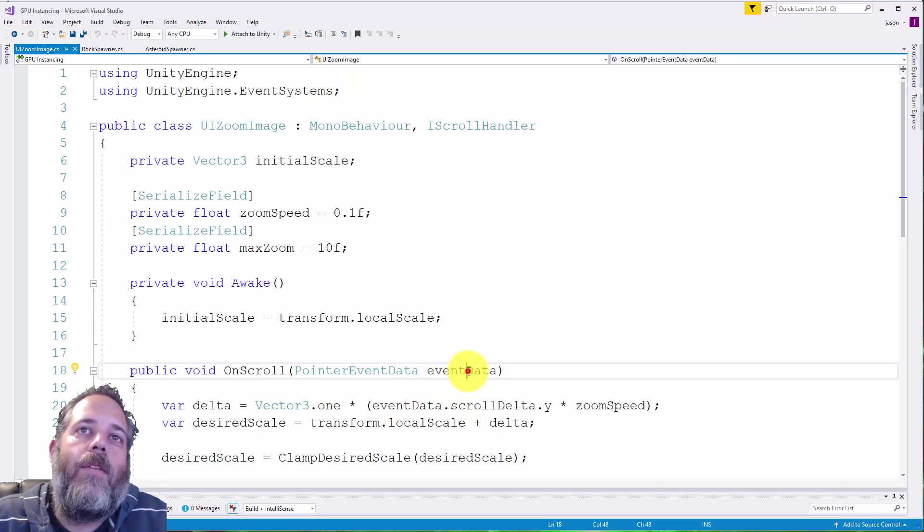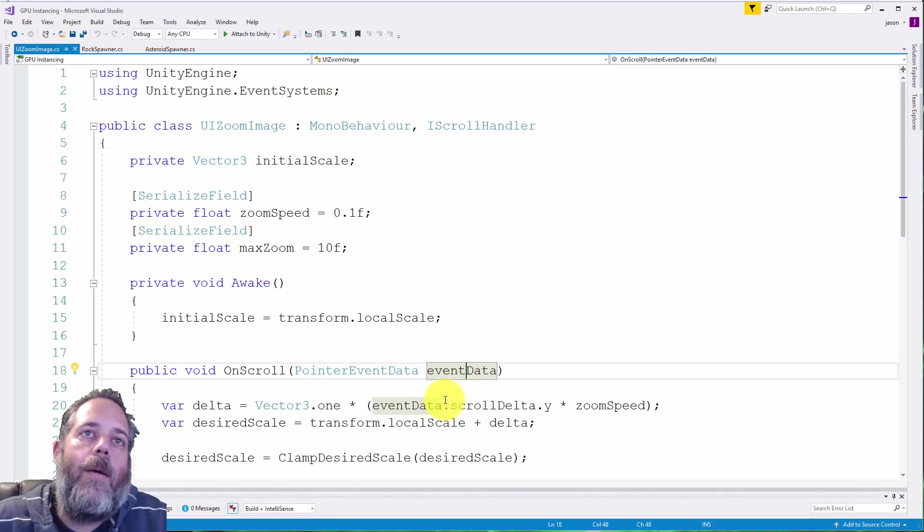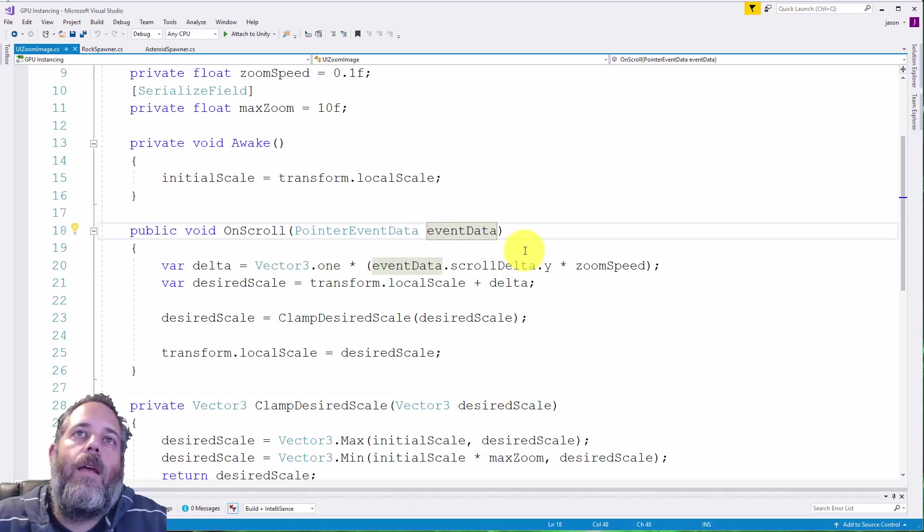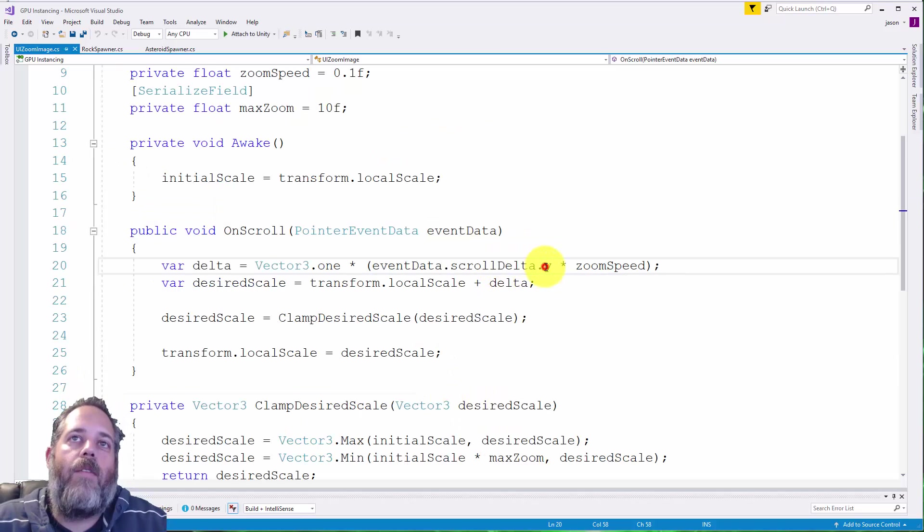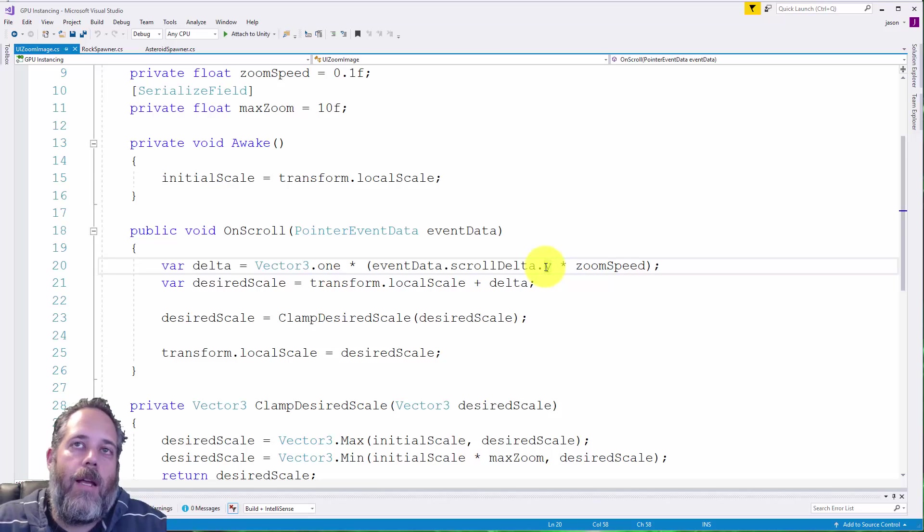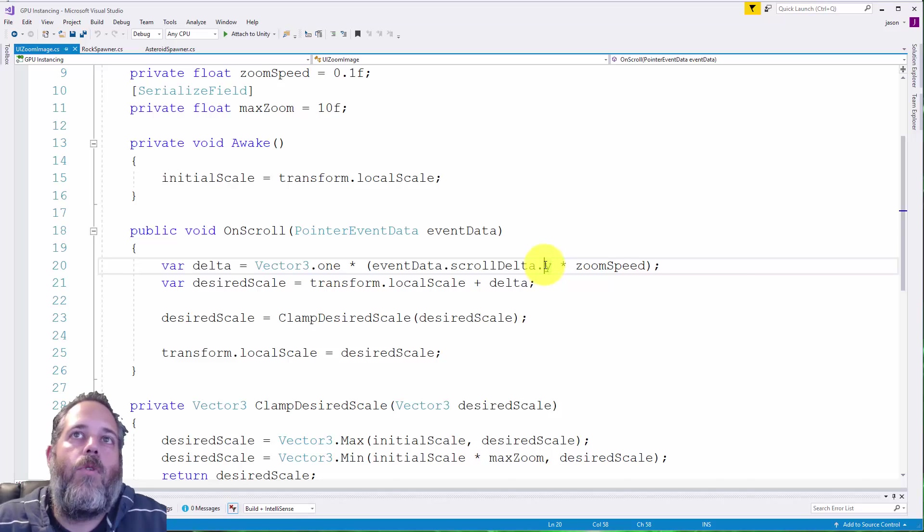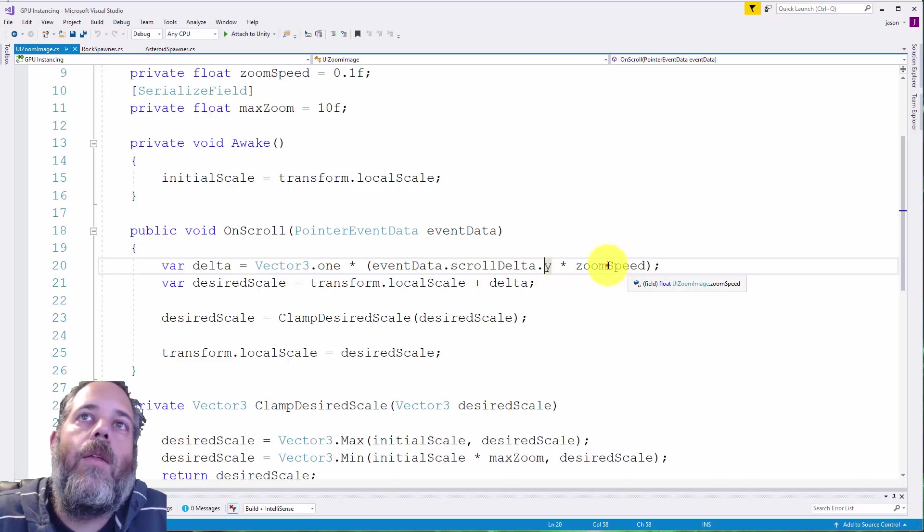What we get here is an event data object, and the part we care about is the scroll delta's Y value. This is going to be positive or negative 1, depending on how they scrolled.